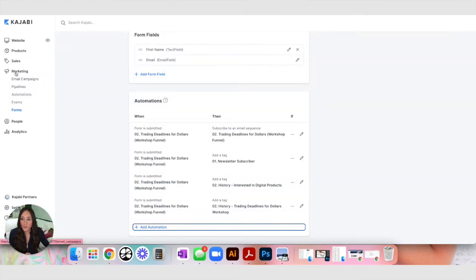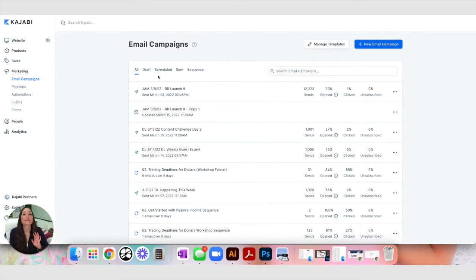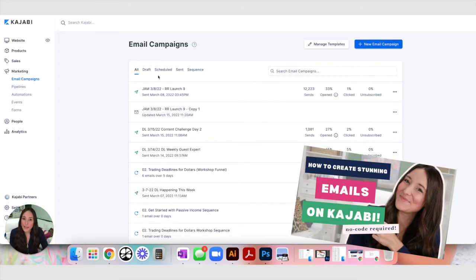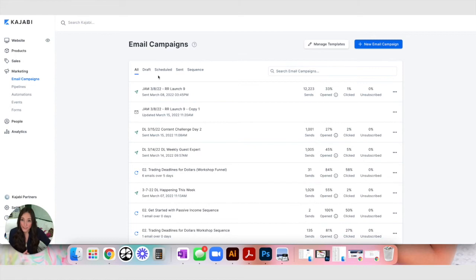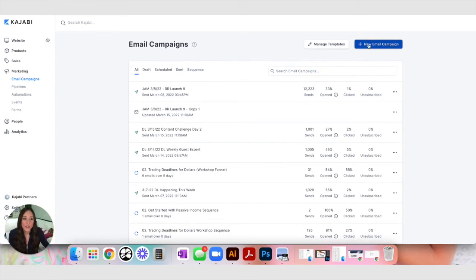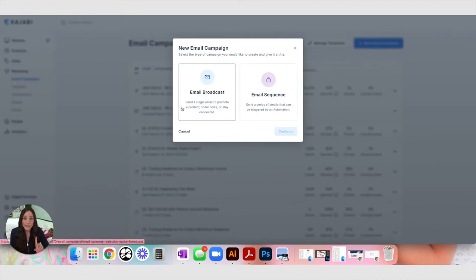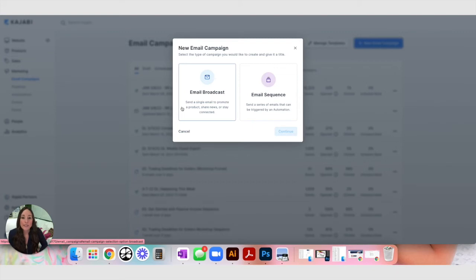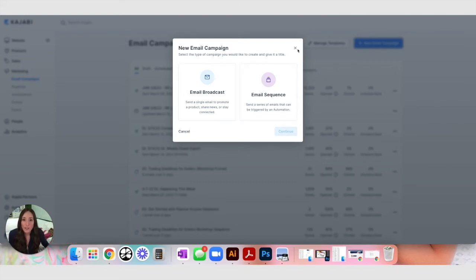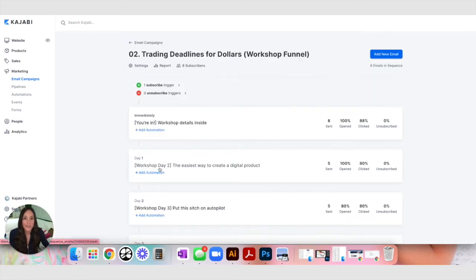If you toggle over here to the right under marketing you can see email campaigns. You can create single newsletters or a broadcast whatever you want to call it to send out just at once here and you can also create sequences. So what you're going to do is you click new email campaign and you're going to choose is this a broadcast, is this a one-time email you're sending to your list, or is this an email sequence. What we're building right now is called an email sequence and I'm going to open the one that coordinates with this funnel that we're going through.